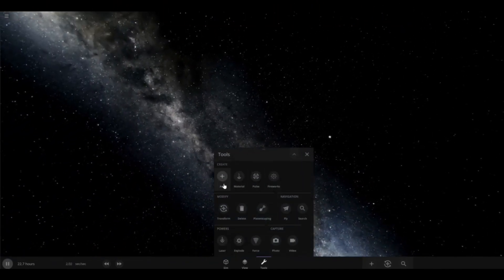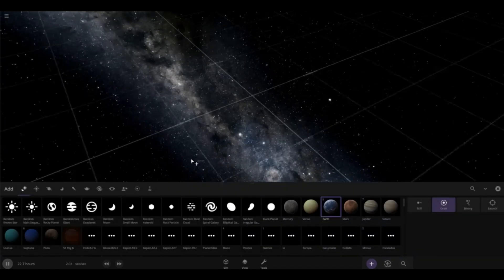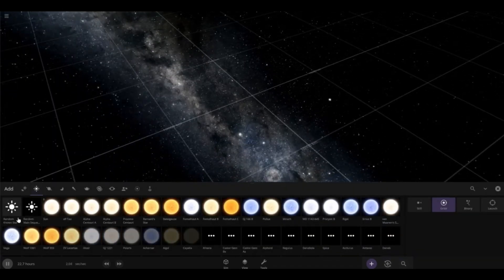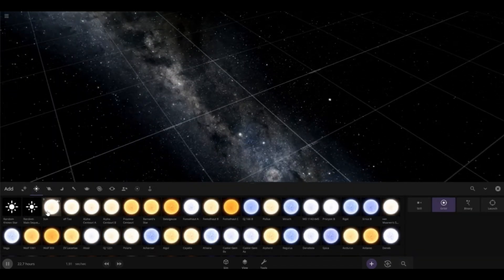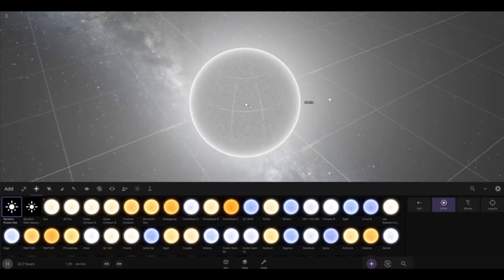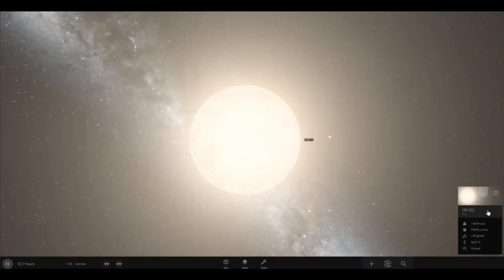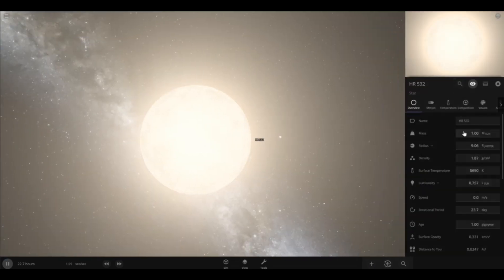The first thing we're going to be doing in the mini-experiment is going into the objects and selecting a random star. That's not it. HR532 is not a brown dwarf.